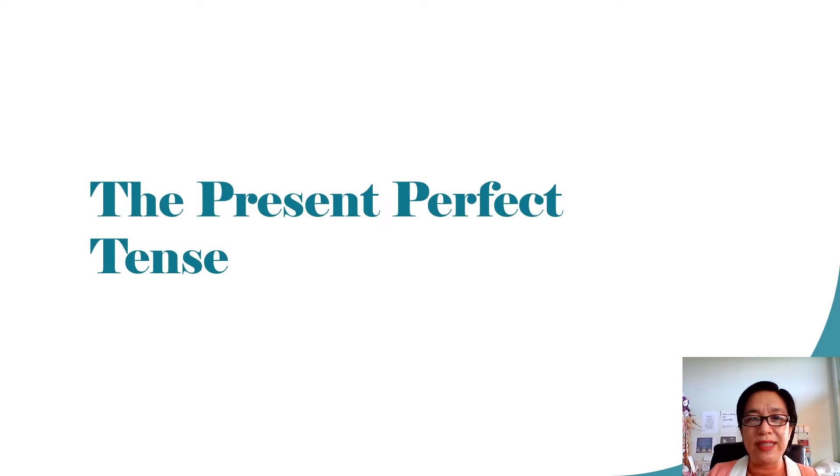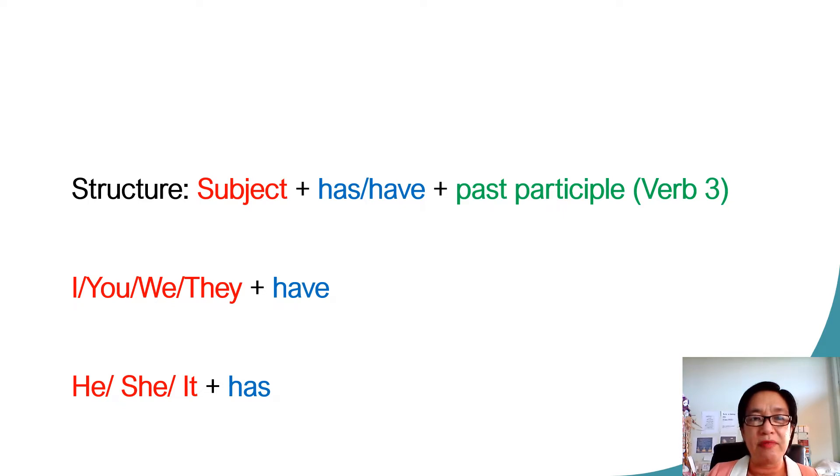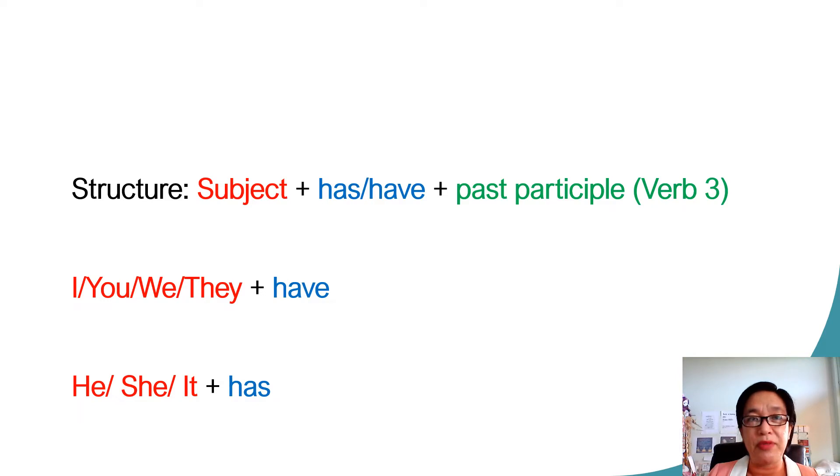So, what is this? First, let's have a look at the structure. We have the subject, plus has and have, plus the past participle, which is the verb three.